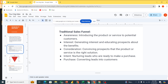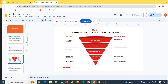For every funnel, we are always going to have the awareness level. At the awareness level, we are actually raising the voice — we are creating awareness for the product and the services. You can be doing that on Facebook, Instagram, TikTok, LinkedIn, or whatever platform we are using to create our awareness.